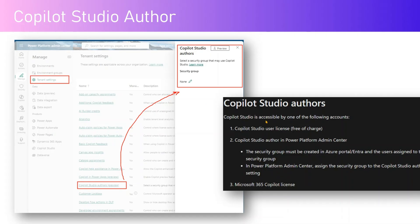This is an excerpt from the Microsoft Learn site. It says Copilot Studio is accessible by one of the following accounts: if you have a Copilot Studio user license you can access it free of charge; if you are a Copilot Studio author in the Power Platform Admin Center you can access it, but you need to be part of the security group that is created in advance in the Azure Portal or the Entra ID.